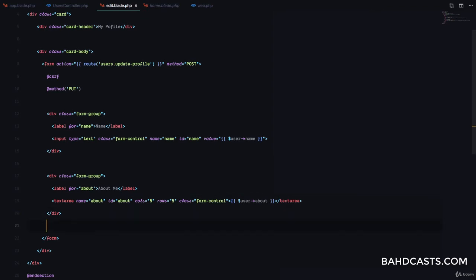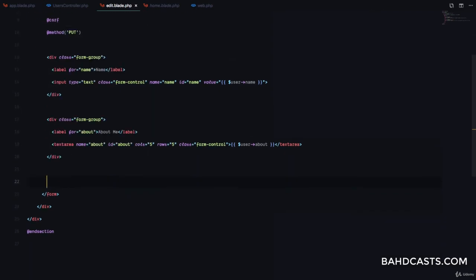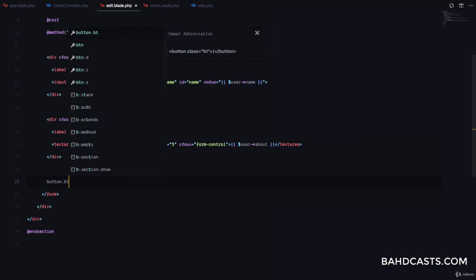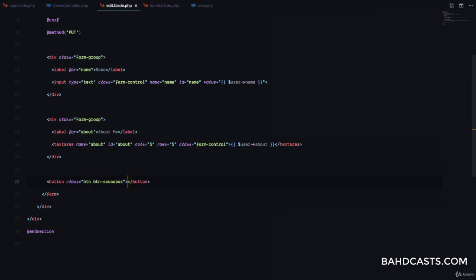Finally, we just need a button — btn btn-success — labeled 'Update Profile'.